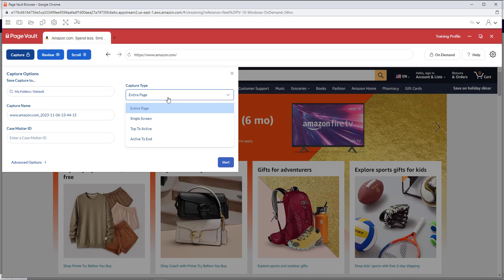If you only need to capture a specific portion of the web page, you can use one of the other three capture types.